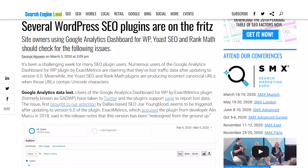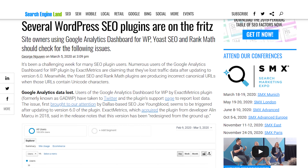Our next story has to do with WordPress.com. A couple of WordPress plugins are in trouble. The first is the Google Analytics Dashboard for WordPress — if you are using this plugin and have updated to the latest version, you will now lose all your traffic data. Exact Metrics has said you need to re-authenticate your account with Google Analytics due to a change in the Google Analytics API.